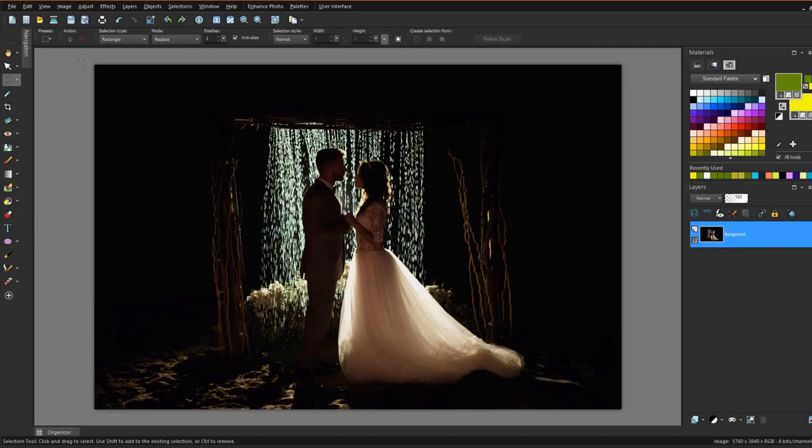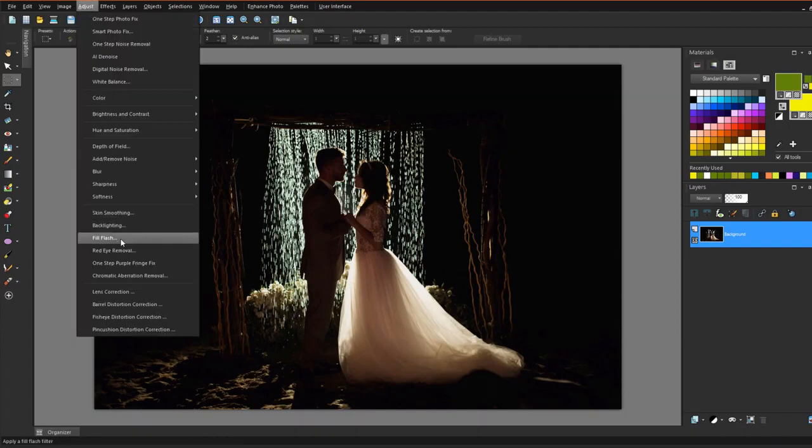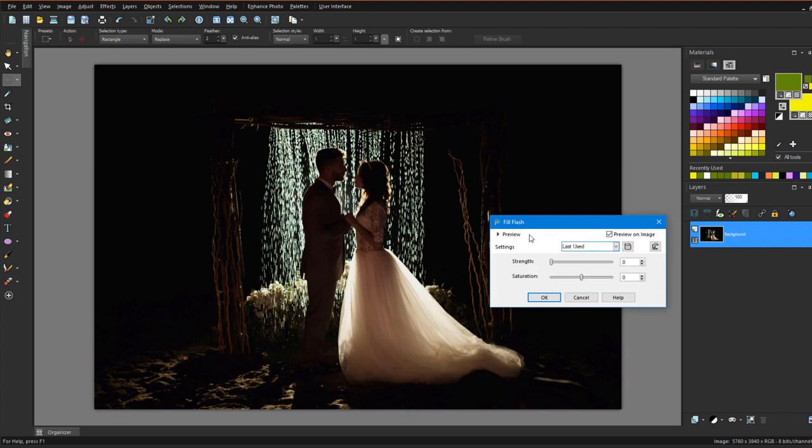Outdoor nighttime photos can come out too dark if flashes aren't used properly. For this shadowy photo, I'll choose Adjust Fill Flash. With Preview on Image checked, I can see what happens in real time as I adjust the sliders. With maximum strength and reduced saturation, I can bring out much more detail.